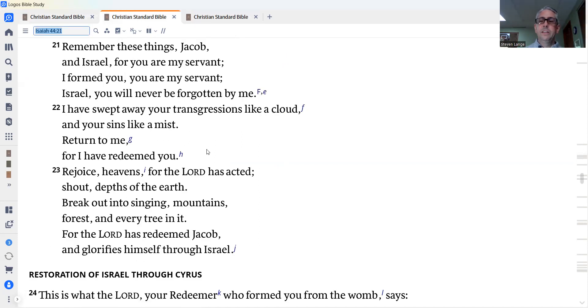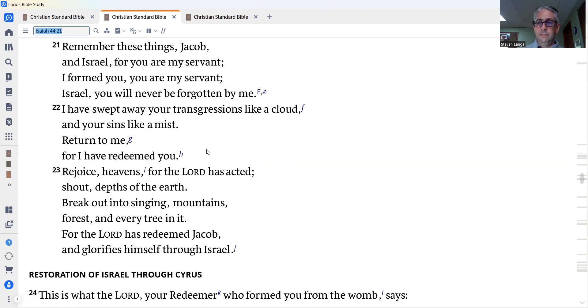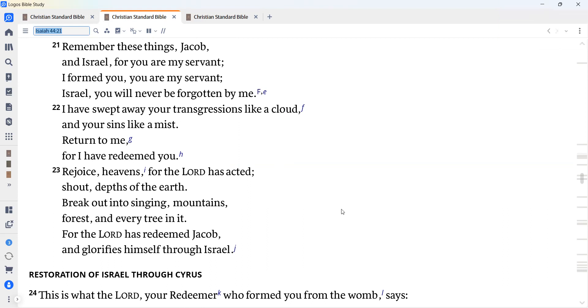Again, we turn to the prophecy of Isaiah. Today we read from chapters 44 and 45 and hear about the Lord's restoration of his people through Cyrus. Remember these things, Jacob and Israel, for you are my servant. I formed you. You are my servant. Israel, you will never be forgotten by me. I have swept away your transgressions like a cloud and your sins like a mist. Return to me, for I have redeemed you.